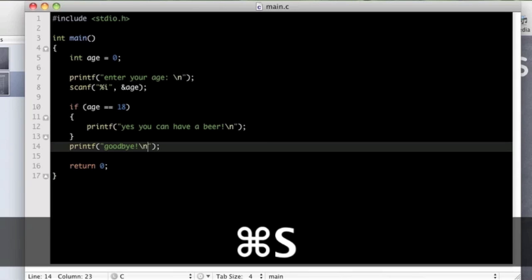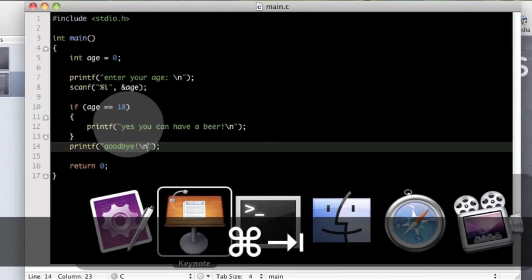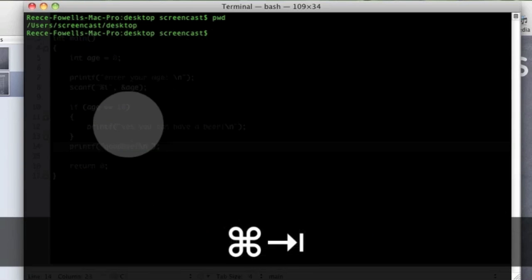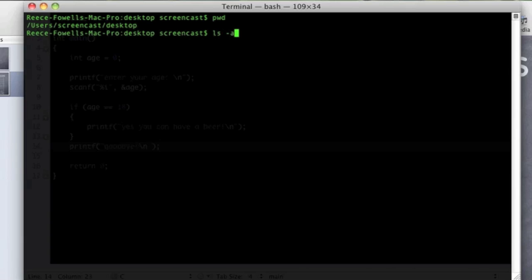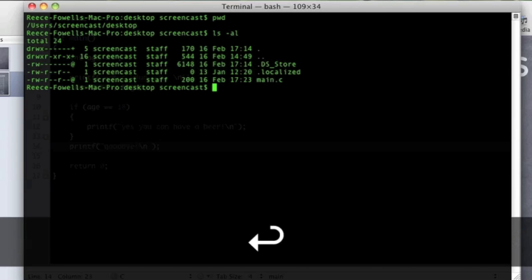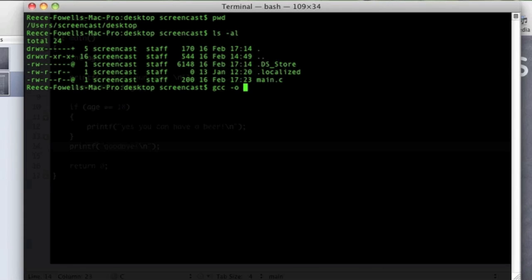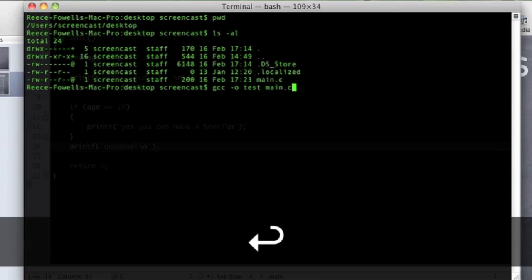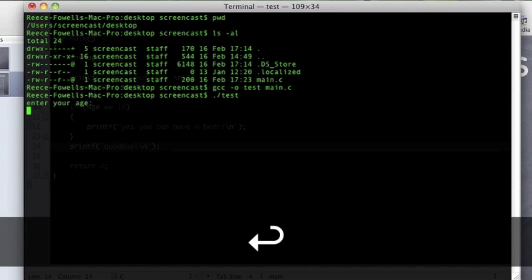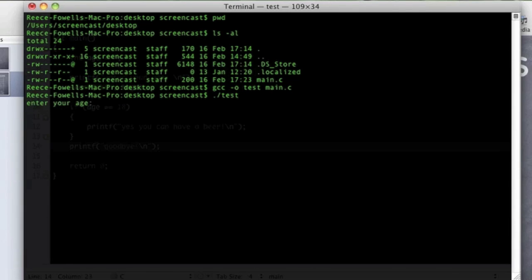So we are going to save that, so that is saved to my desktop. Now I will switch to the terminal. Just make sure I save. Okay, just going to compile this now.